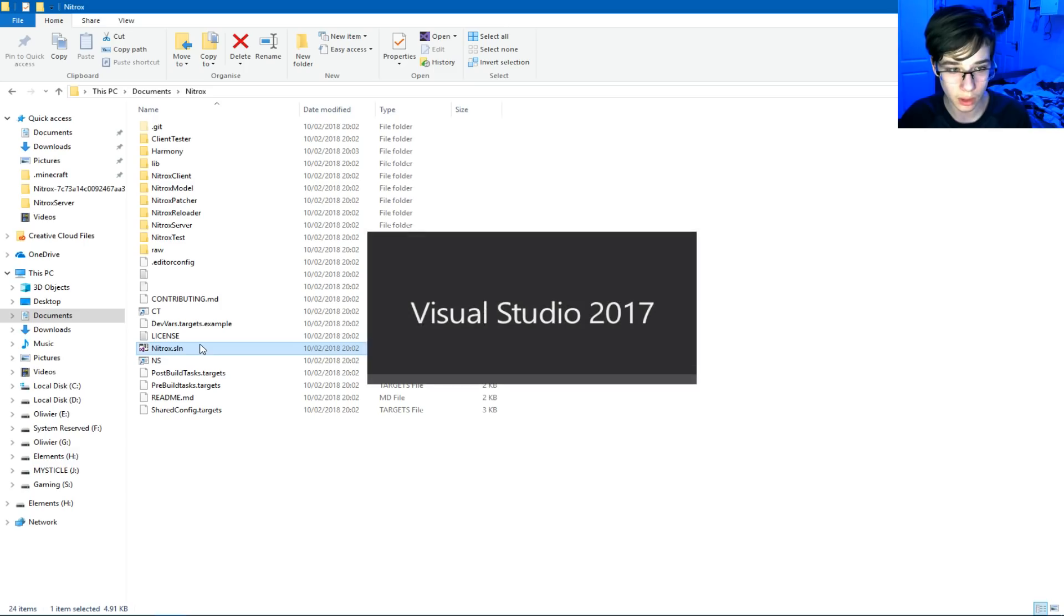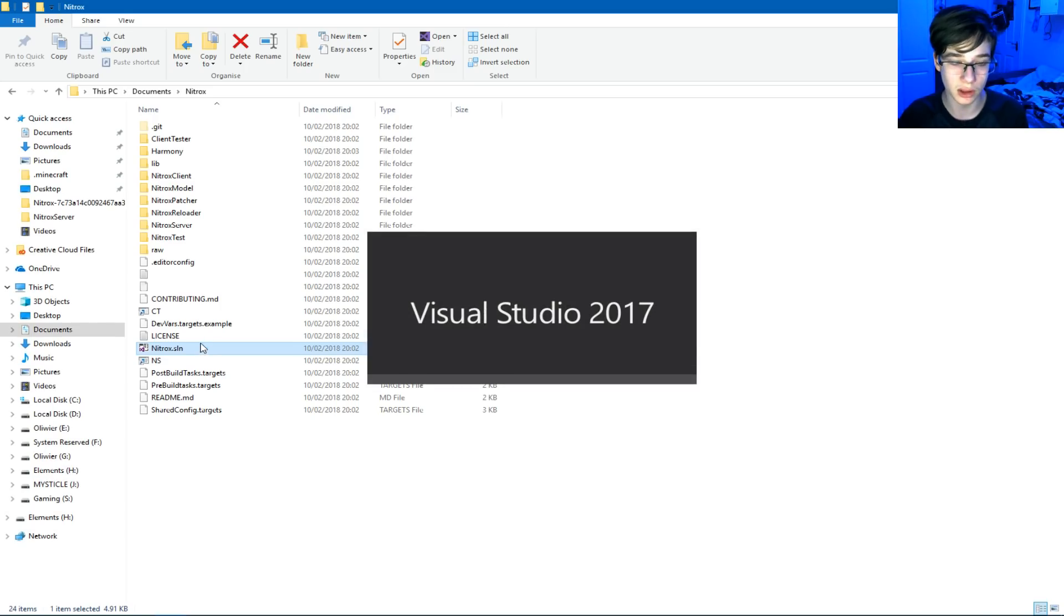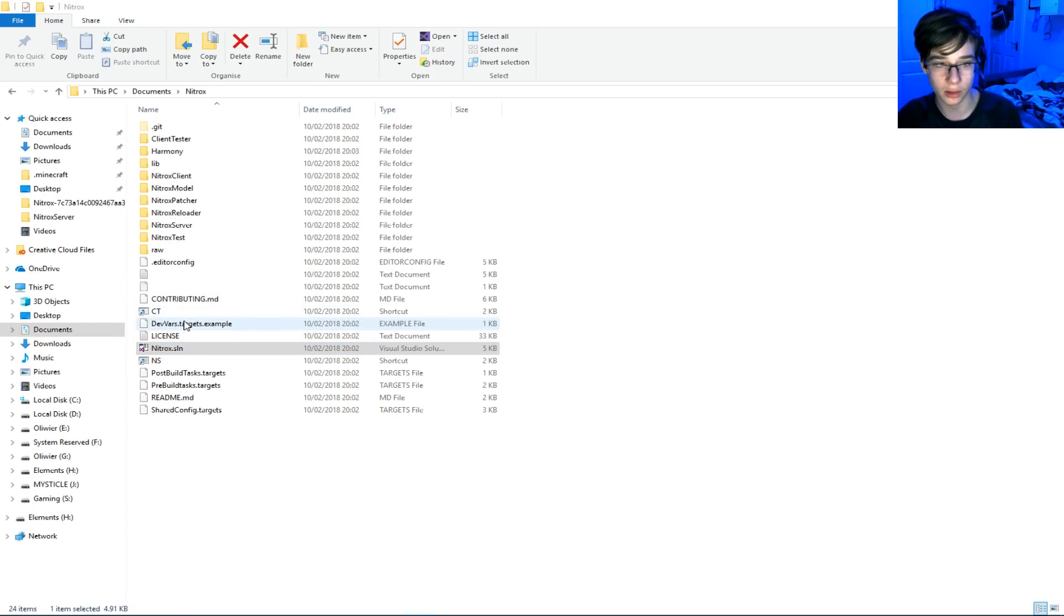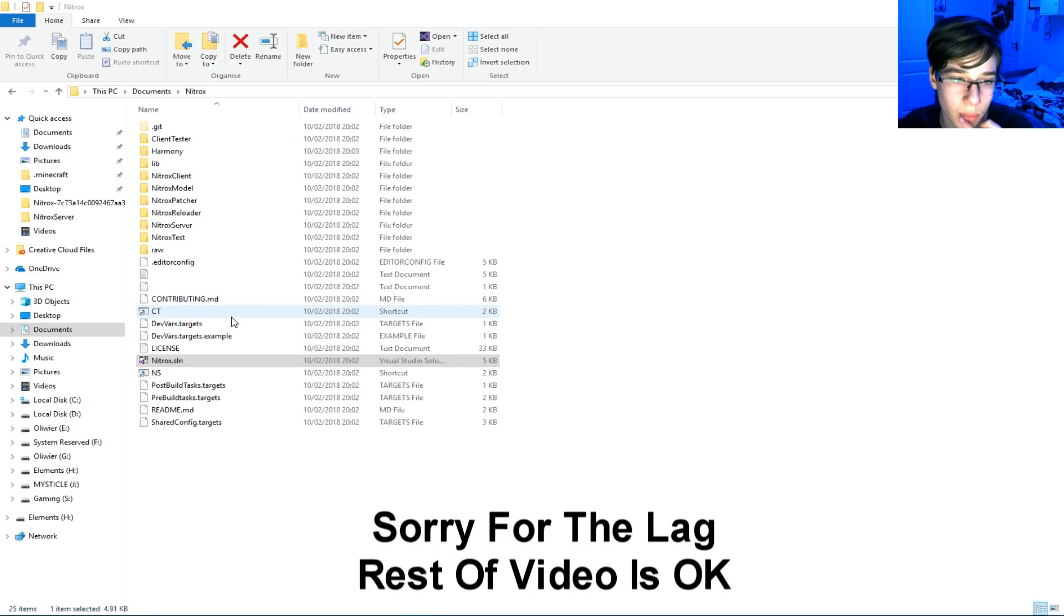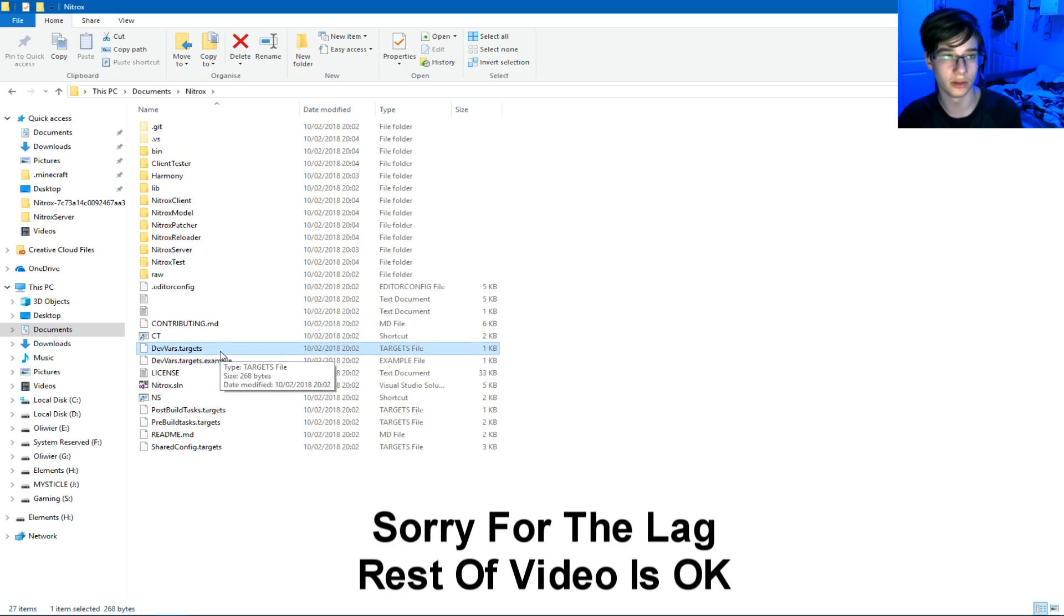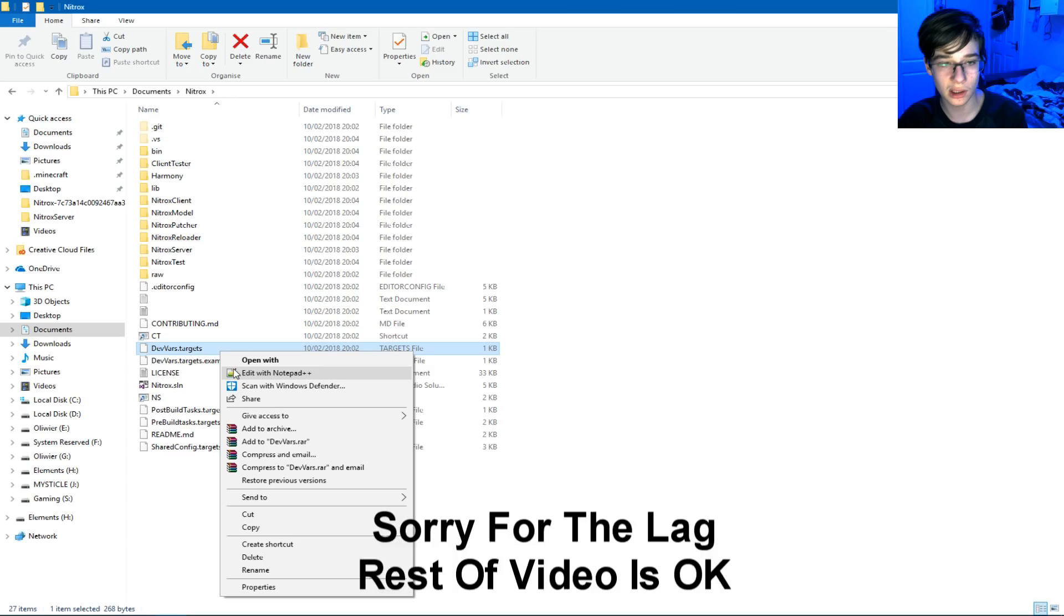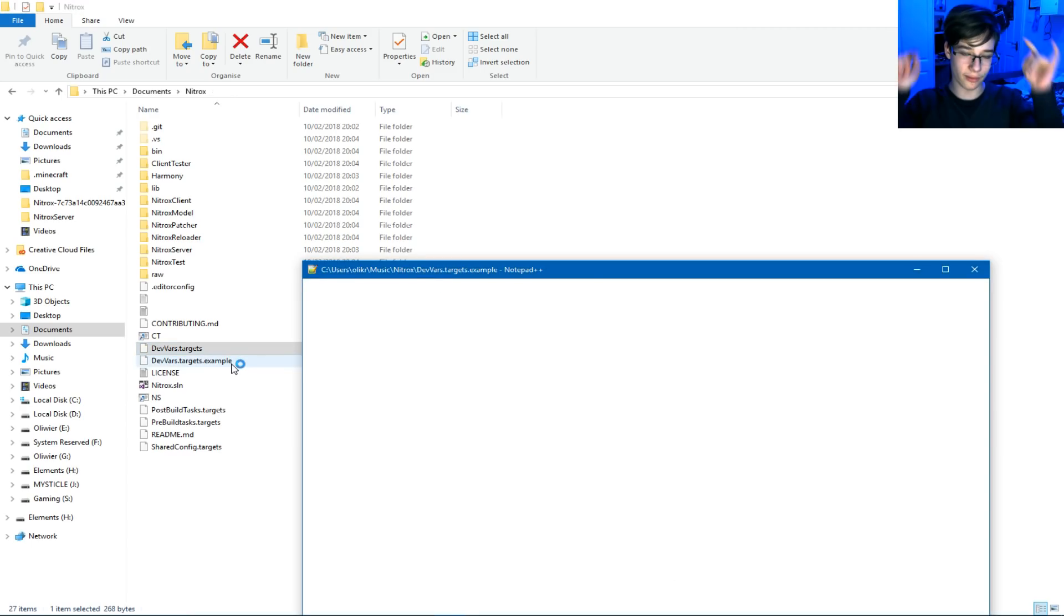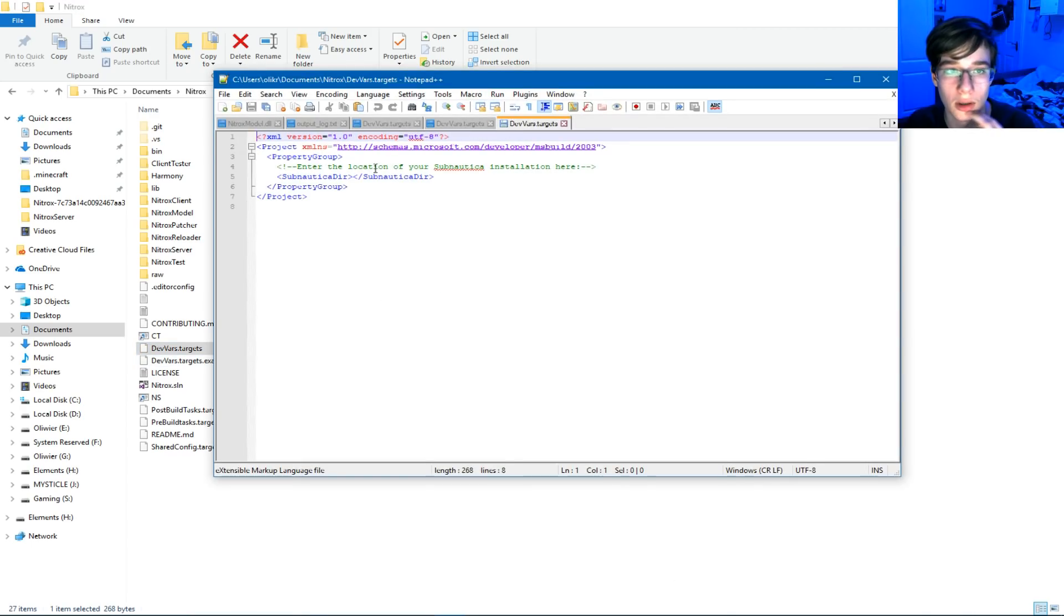So all I do is I double-click, and then a file will generate here called devvars.targets. So wait for that. There it is. That will only appear if your Subnautica is not on your C drive in your Steam. Then you right-click, edit with notepad++. I will have that down in the description below as well.